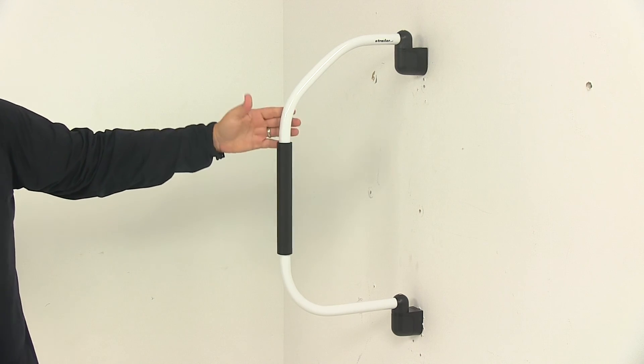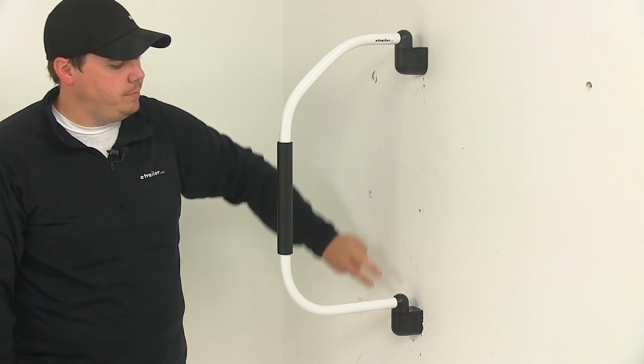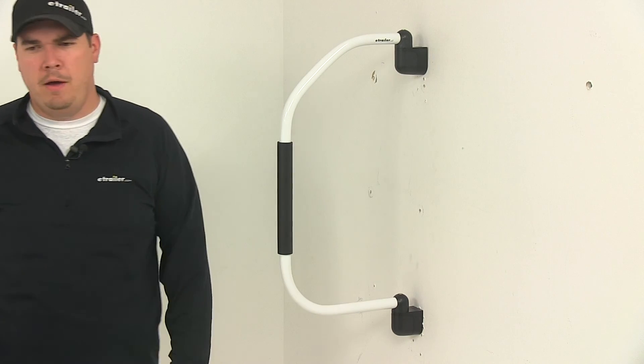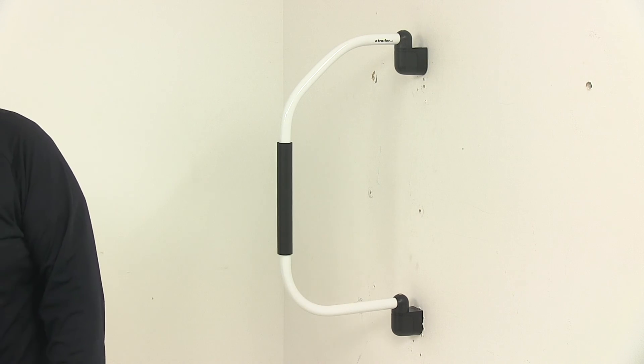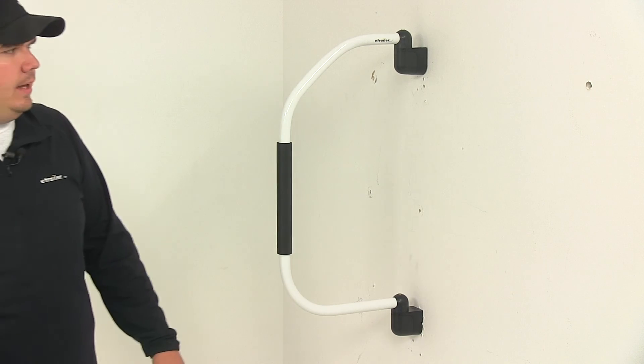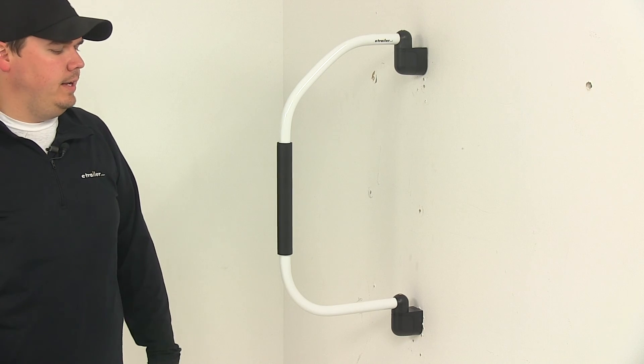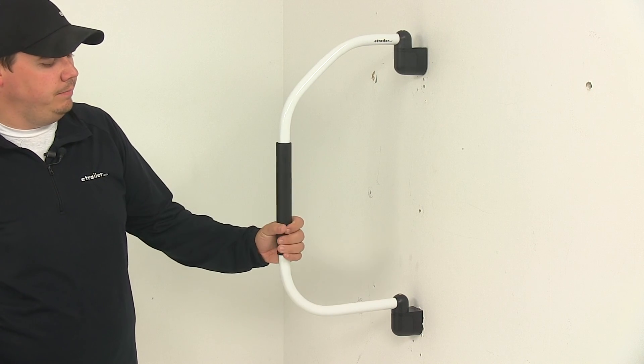Now the mount holes, again, two screws per bracket. Mount holes are separated on center by 23 and a half inches. And again, the hardware is included to get everything installed.